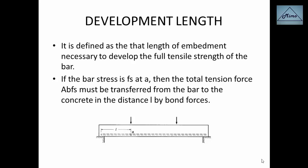Development length is defined as that length of embedment necessary to develop the full tensile strength of the bar. If the bar stress is Fs at point A, then the total tension force equals the area of bar multiplied by stress. This force must be transferred from the bar to the concrete over the distance L by bond forces. These forces have to travel distance L via concrete, which is why we need development length of bars.